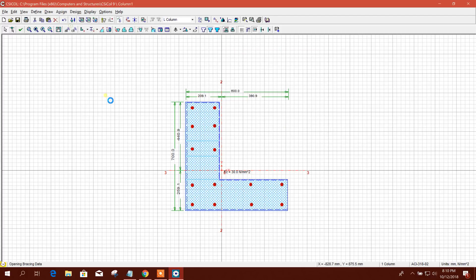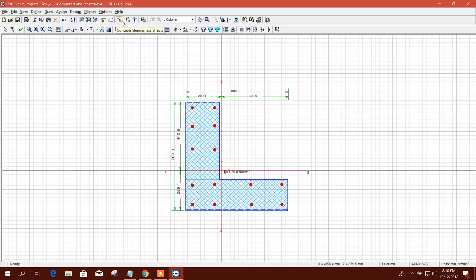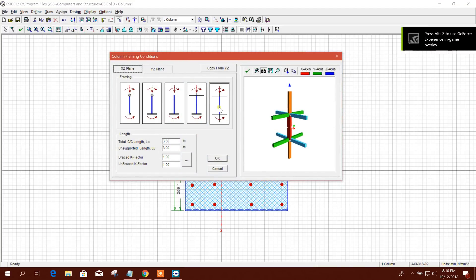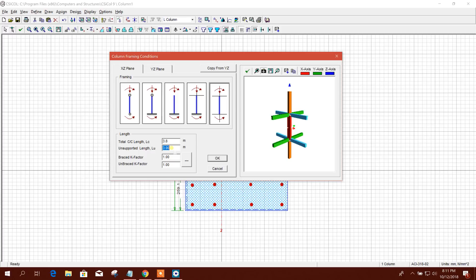Now column framing condition — if you select the option to consider slenderness effect it will appear; if not, it won't. Select it and assign column framing condition. We are designing for an intermediate story. Center-to-center length is 3.8 meters. Unsupported length is reduced by half the beam height at top and bottom — for example 50 centimeters each — giving 3.3 meters unsupported length.